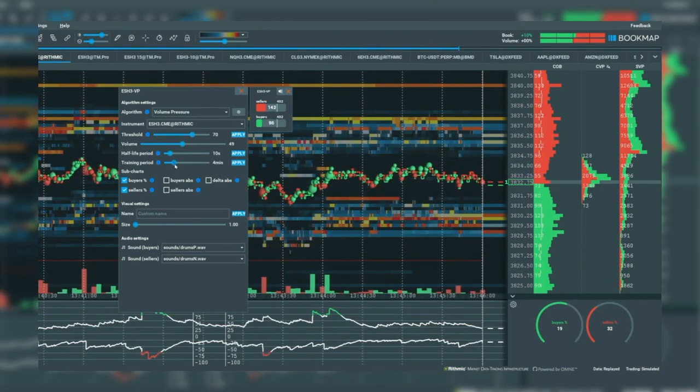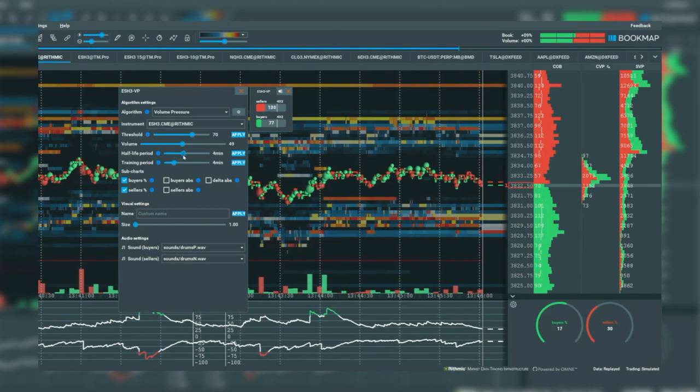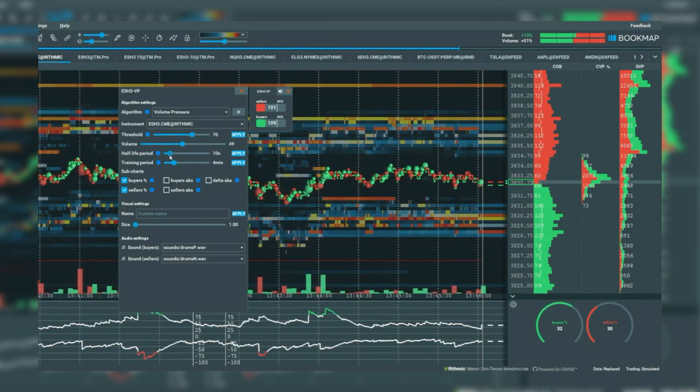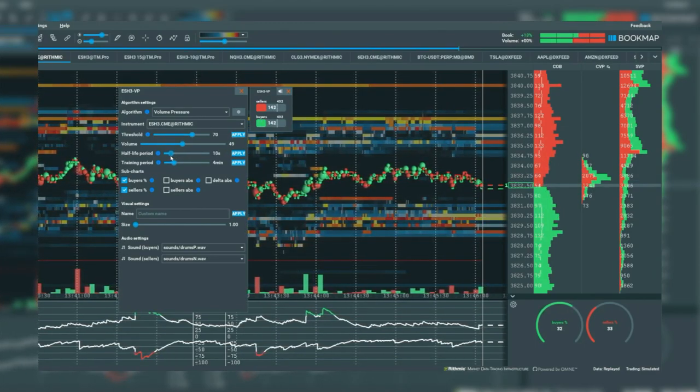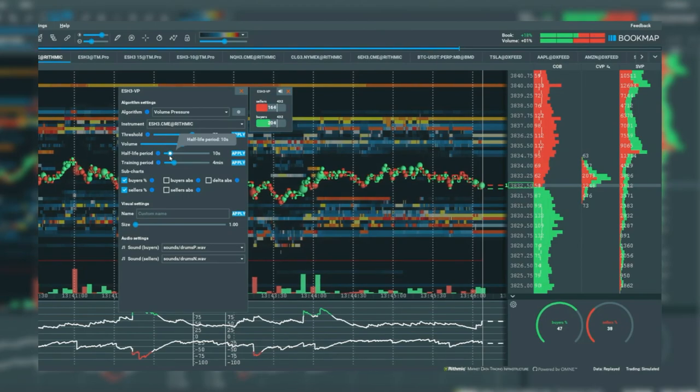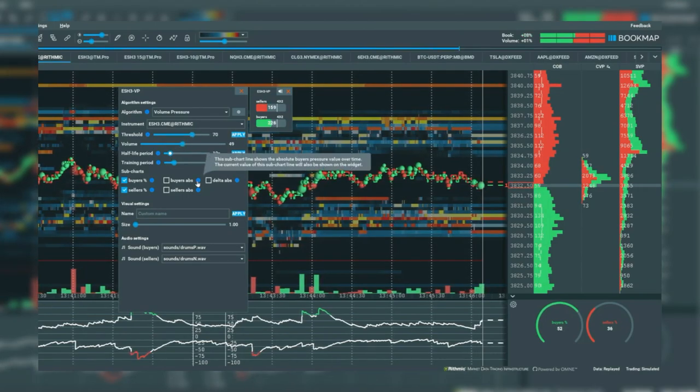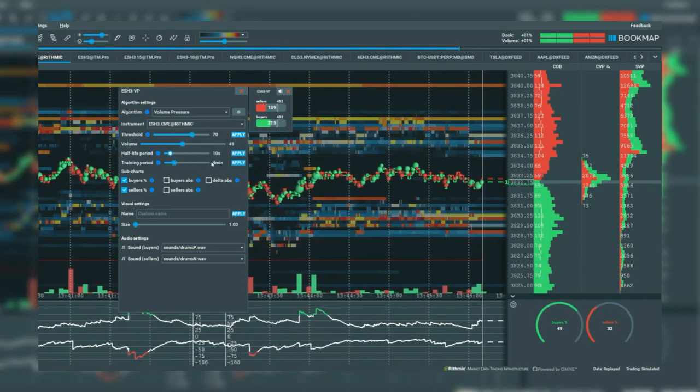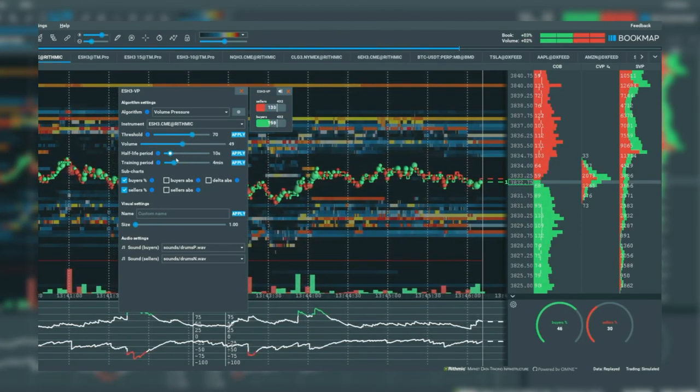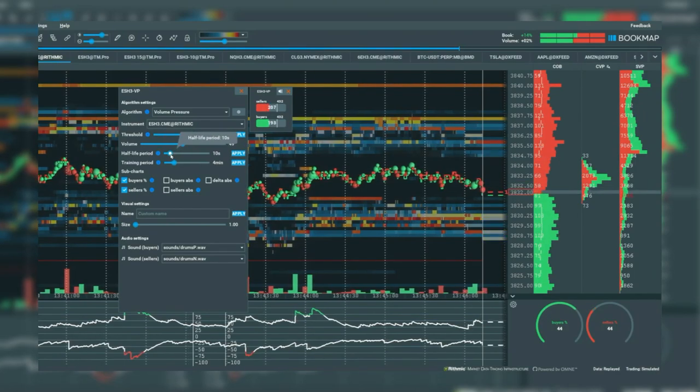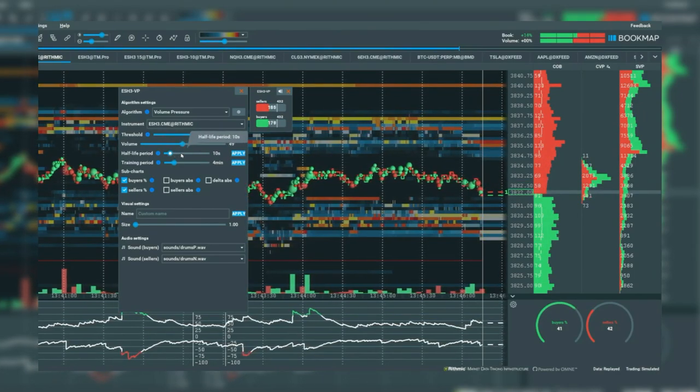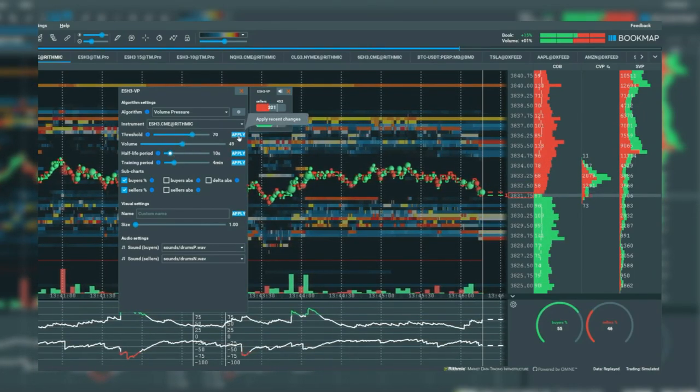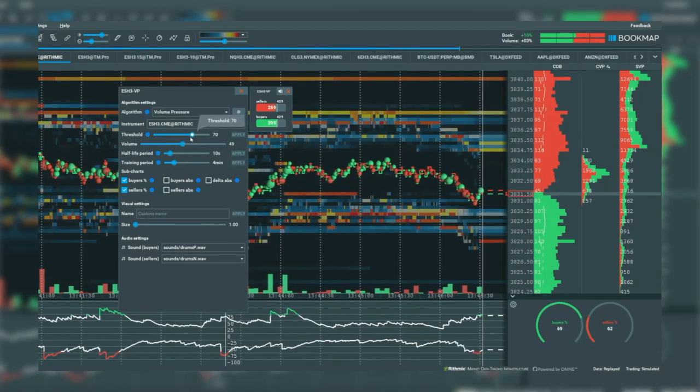The half-life period is the decay rate or fall-off rate during the training period. For example, within the data of this particular training period, the output will fall off 50% every 10 seconds. Play around with these two settings to get the output you desire.